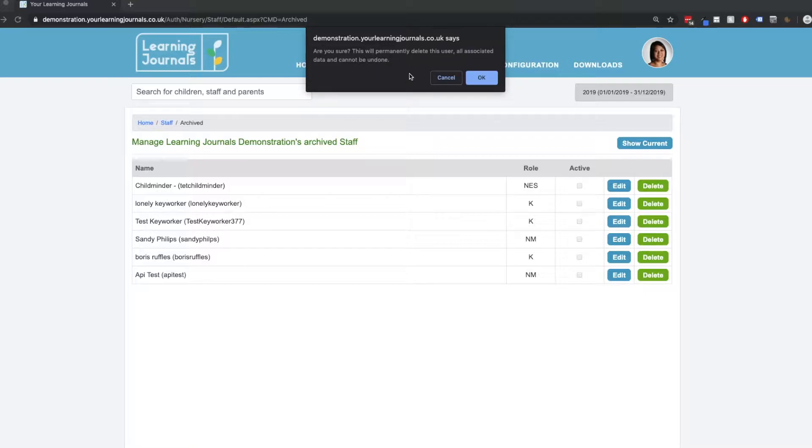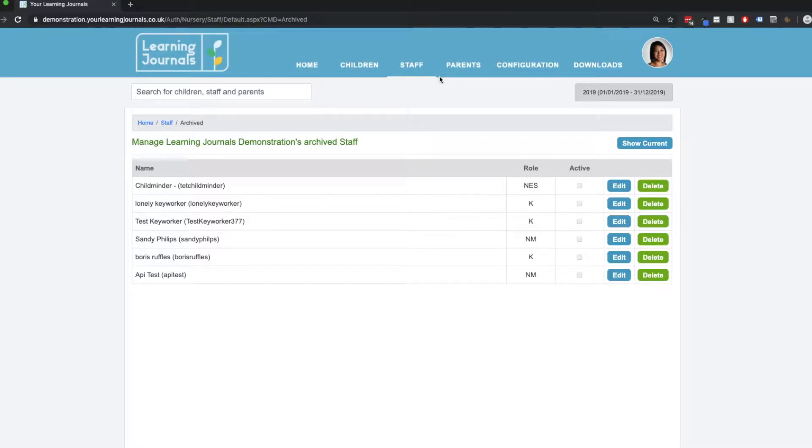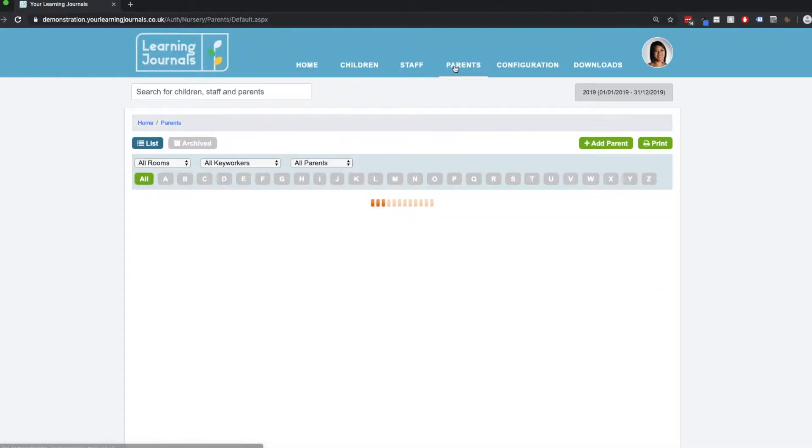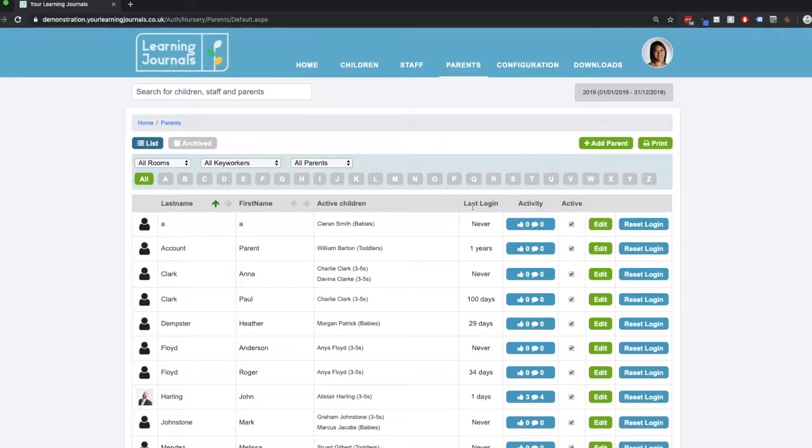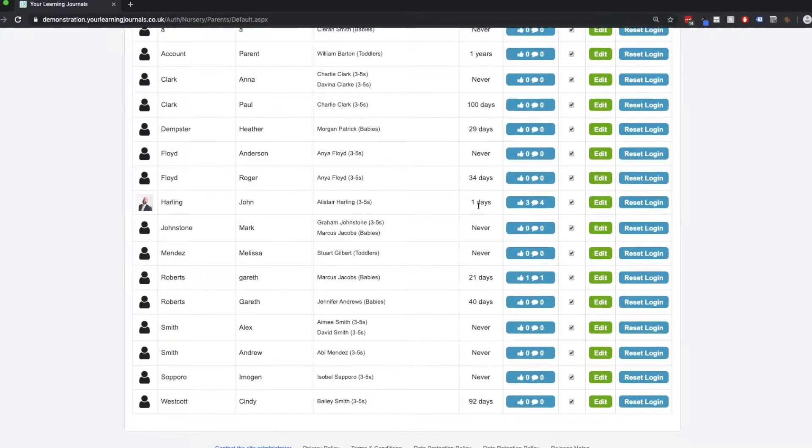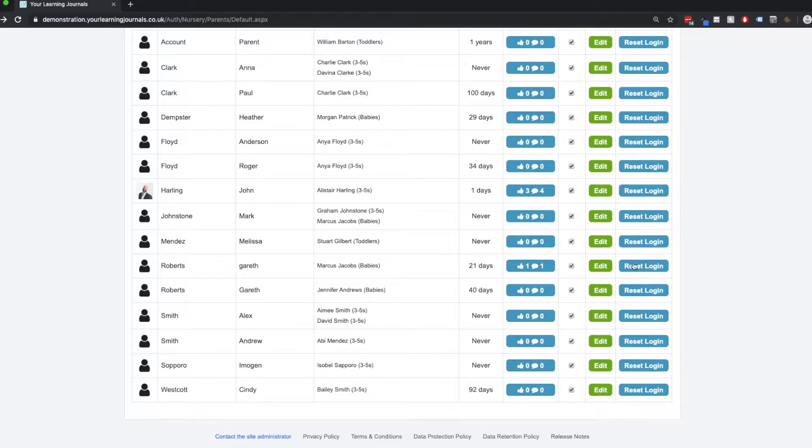Finally, let's look at parents. Here's a list of all our parents here. If we wanted to deactivate a parent, well, we just click on the edit button.